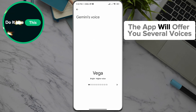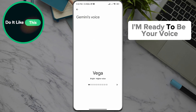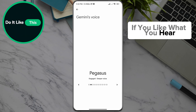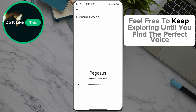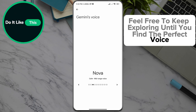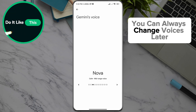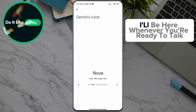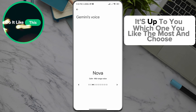The app will offer you several voices. Sample voices play: 'I'm ready to be your voice, if you like what you hear. Feel free to keep exploring until you find the perfect voice. You can always change voices later. I'll be here whenever you're ready to talk.' It's up to you which one you like the most and choose.